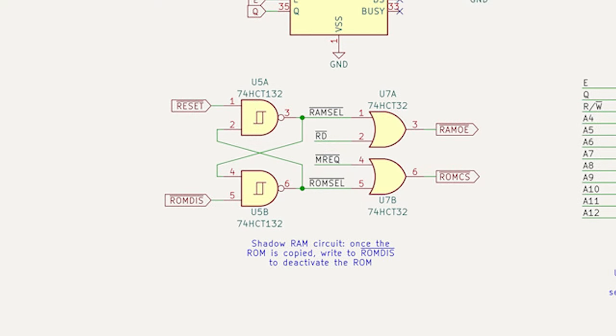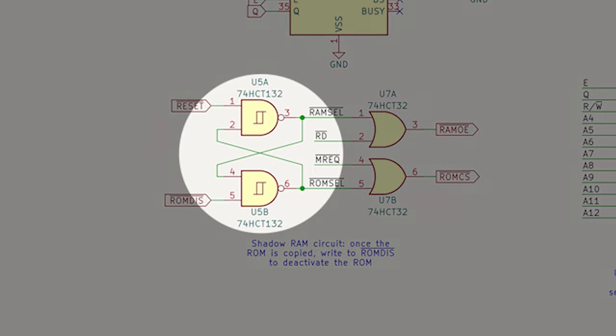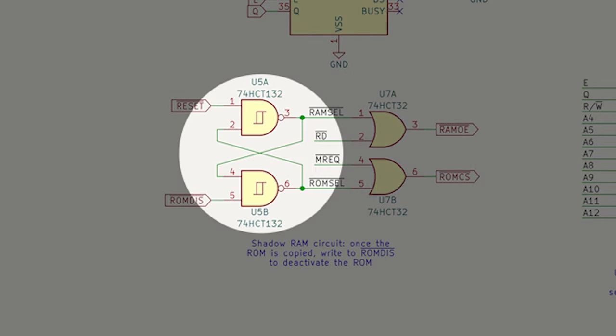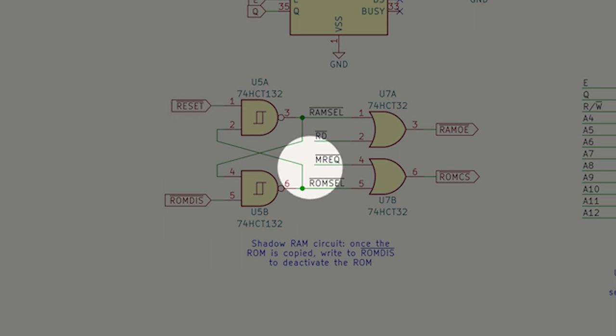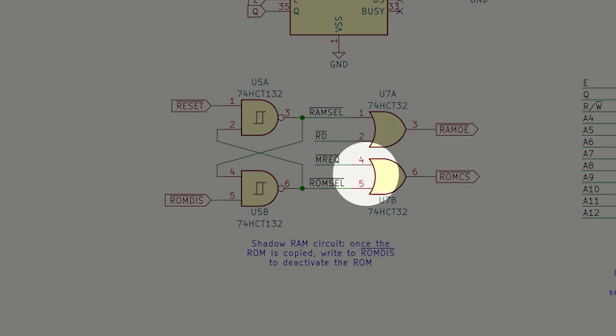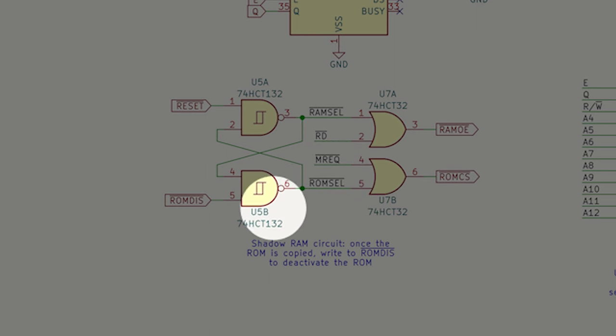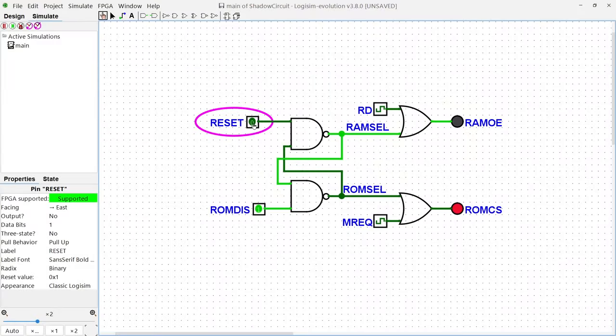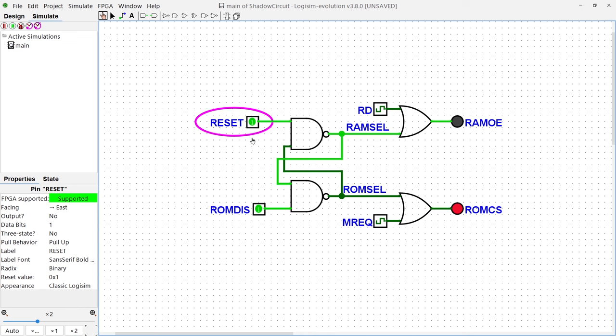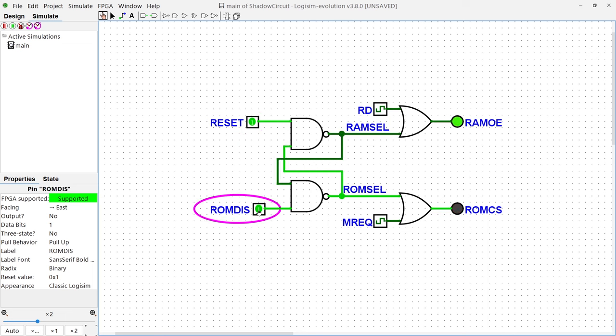How does this circuit function? The arrangement of NAND gates depicted here forms what is known as an active low SR latch. Essentially, when the reset signal is asserted, the ROM select signal, in combination with the memory request signal, will enable ROM chip select. Conversely, when the ROM disable is triggered, it will activate the RAM select signal, coupled together with the read signal, will activate the RAM output enable. It's important to note that triggering the ROM disable signal makes the ROM inaccessible until the next reset. Hence, it's essential to shadow copy the ROM data to RAM before disabling the ROM.